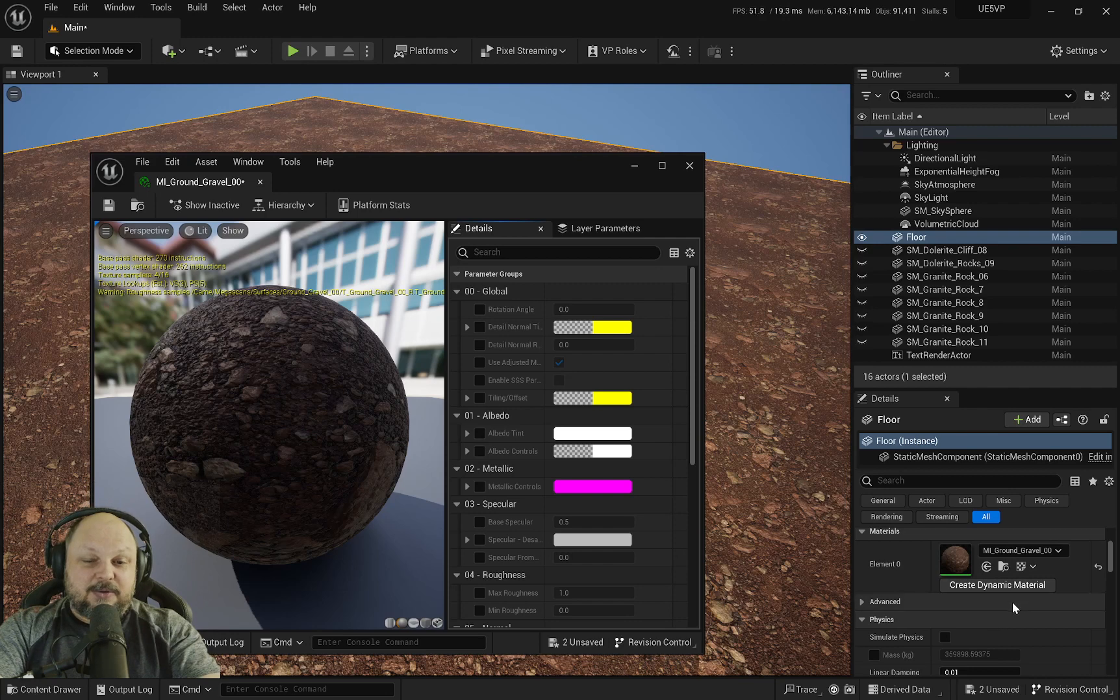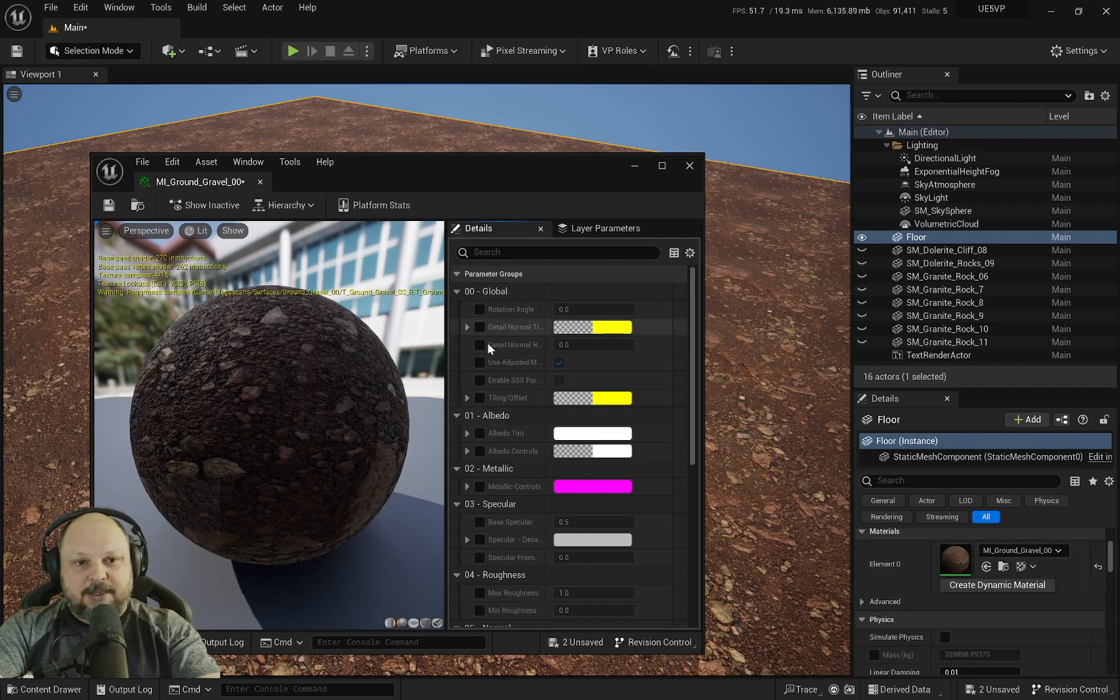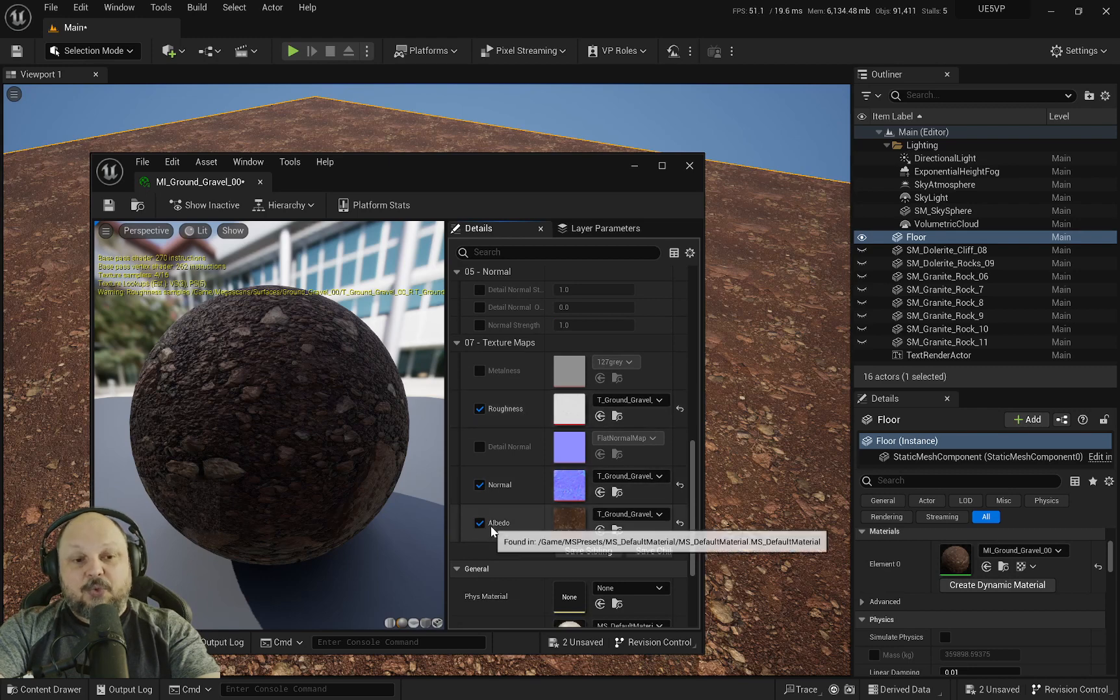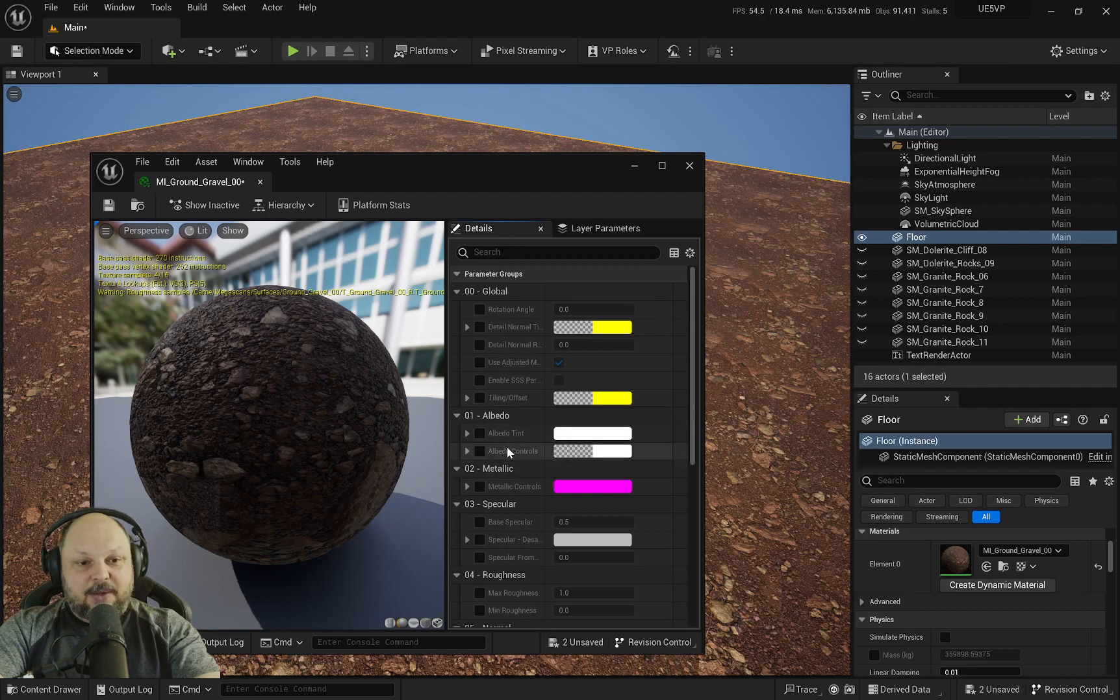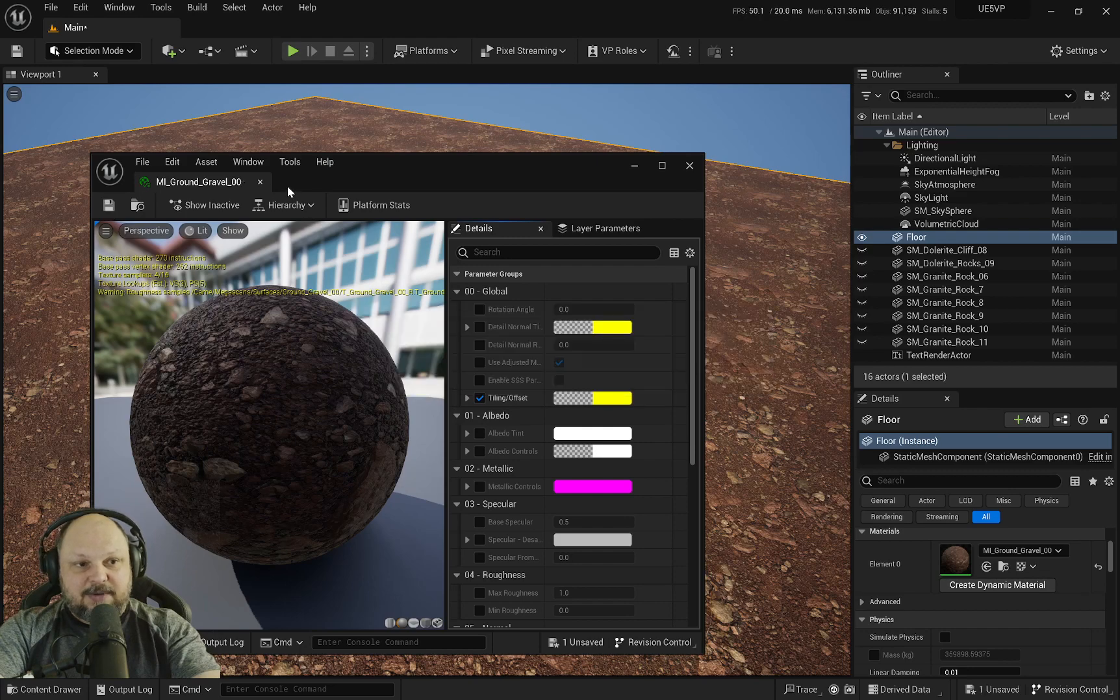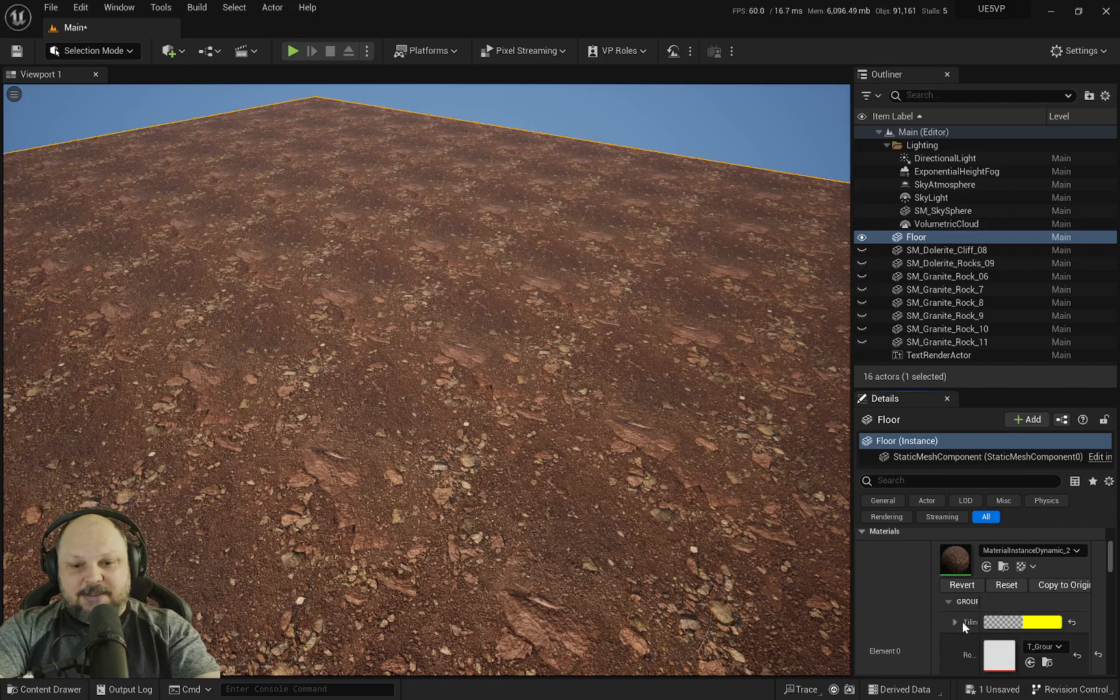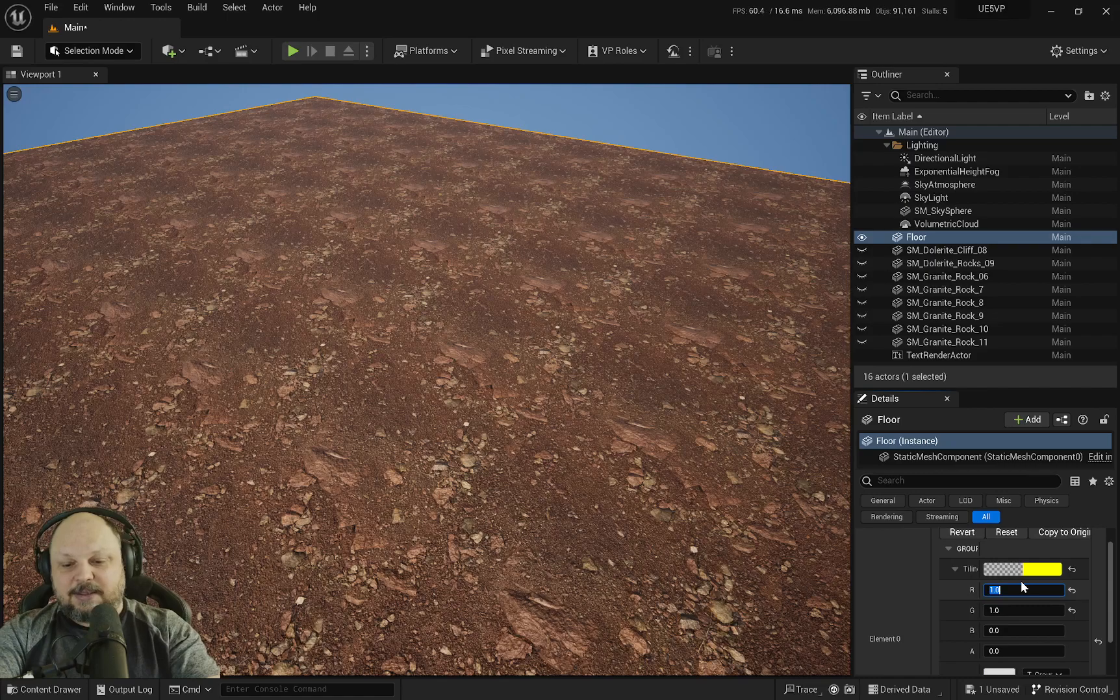Everything that's going to appear here to be customized by actor needs to have the override enabled first. If you don't have the overwrite, it won't show up. I know we need an override on the tiling, so I'm going to click overwrite without changing anything in the particular material instance, save it and close it. Now if I create a dynamic instance again, you'll see I have access to this.